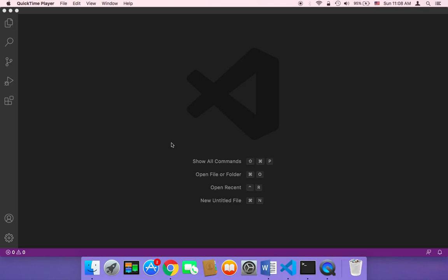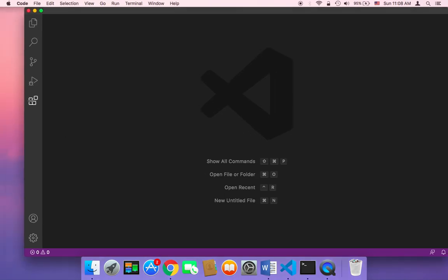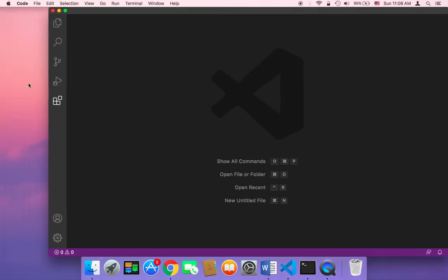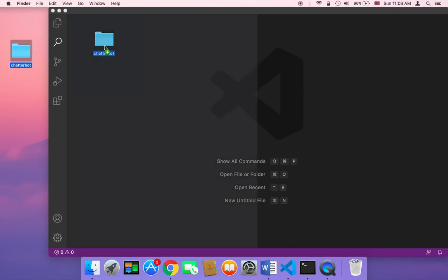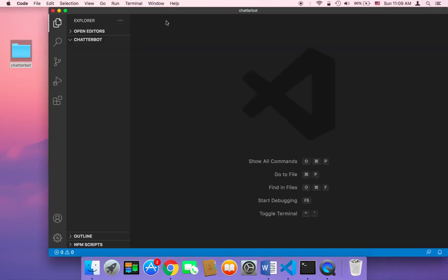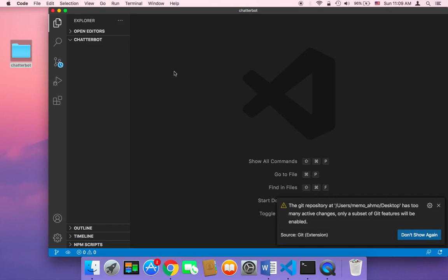Let's start working on our project. First, I'm going to create a new folder on my desktop to hold all our project files. I'll name it 'chatterbot', hit enter, and then to open it in Visual Studio Code, I'll just drag that folder and drop it. As you can see, we now have this folder opened in Visual Studio Code.